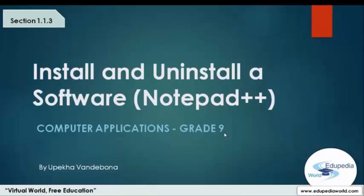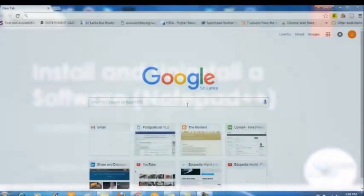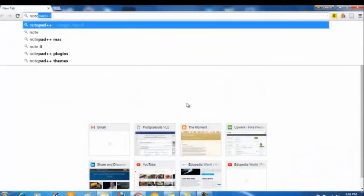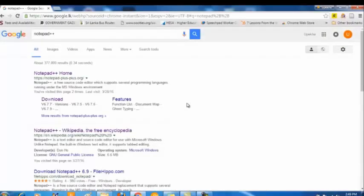First of all, let me tell you what Notepad++ is. It's a free text editor and source code editor that you can download easily from the website. Unlike the built-in text editor in Windows, Notepad, this editor supports syntax highlighting as well as supports programming to some extent. This is not an IDE to build applications but to learn programming languages.